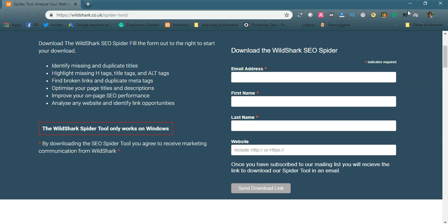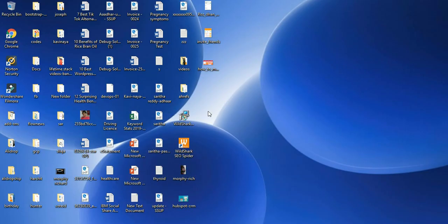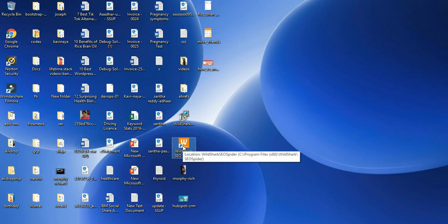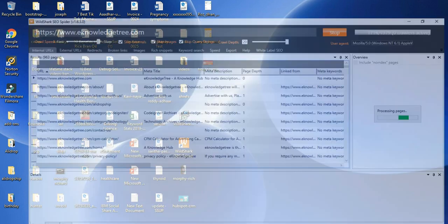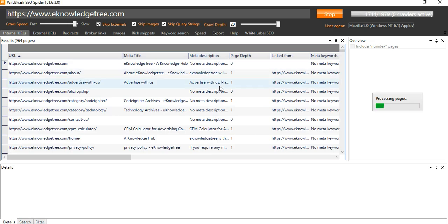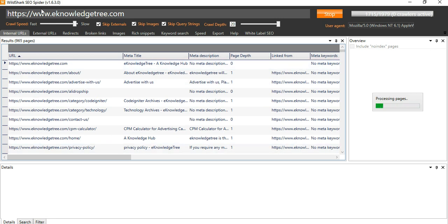I already downloaded the WildShark tool. It's the software here, I already installed here and it is around 4 MB size. After downloading this you can see the UI looks like this. Here you need to enter the URL. I entered my URL inknowledgetree.com and here it is button run.